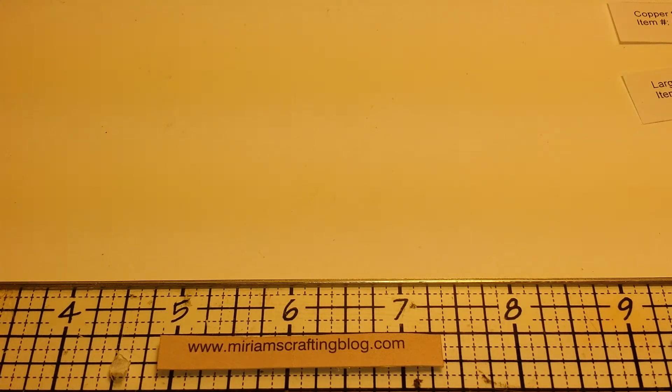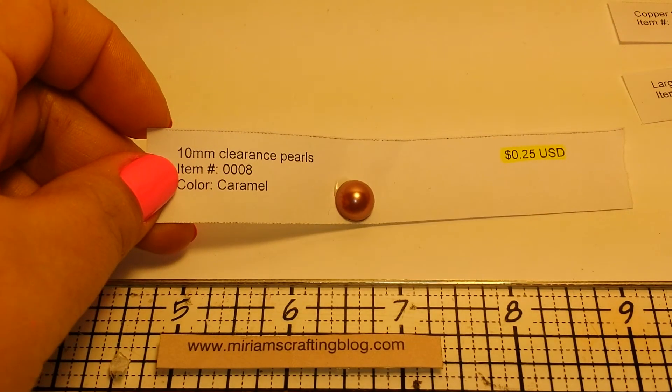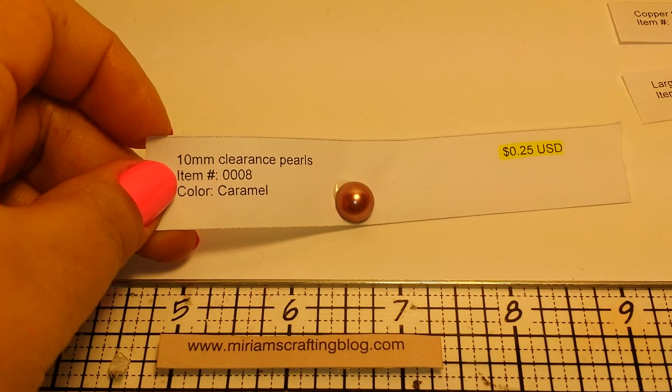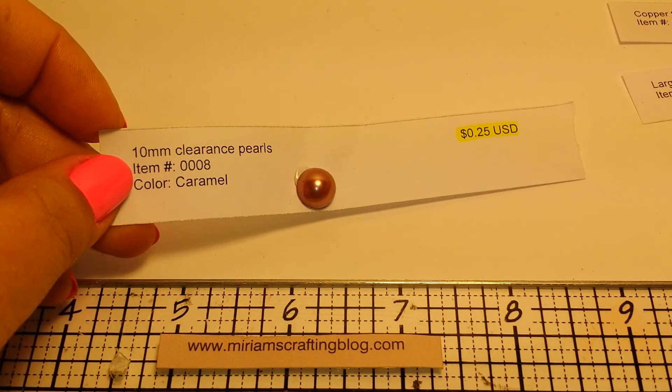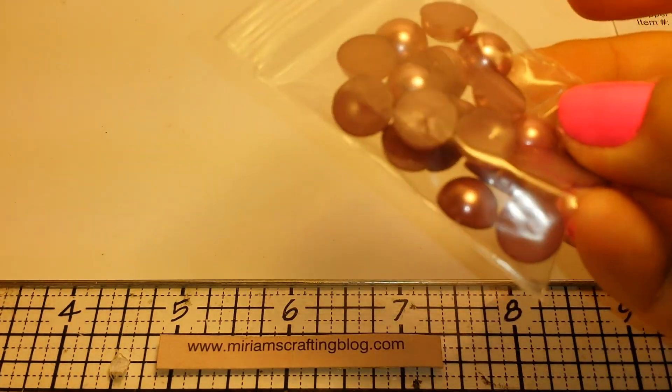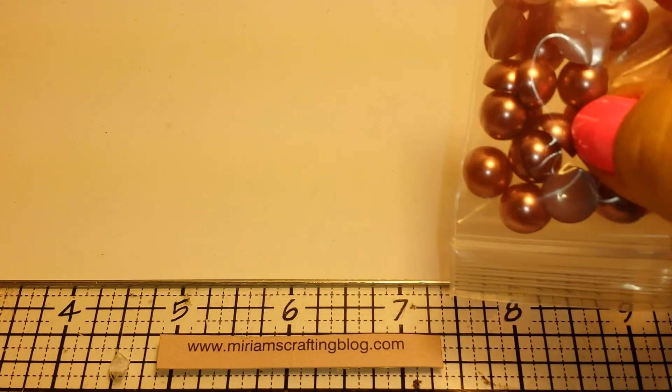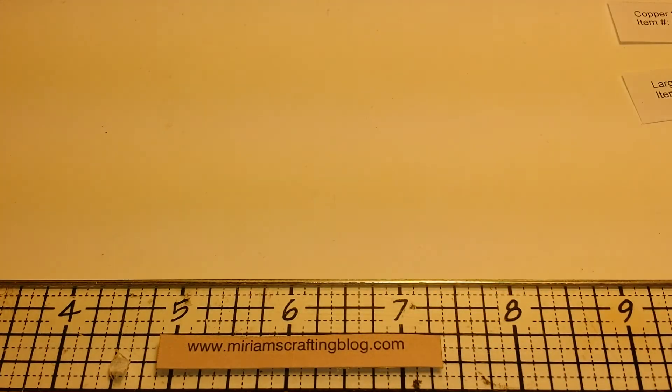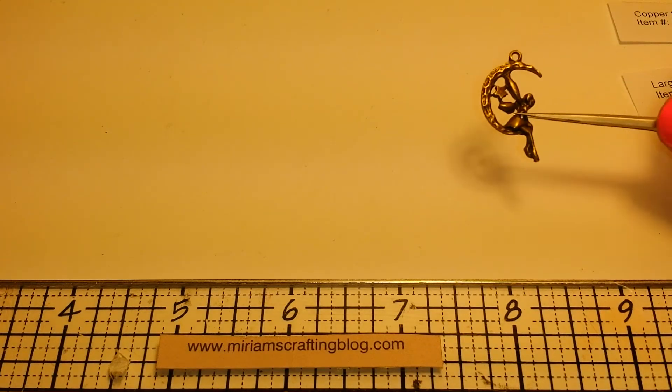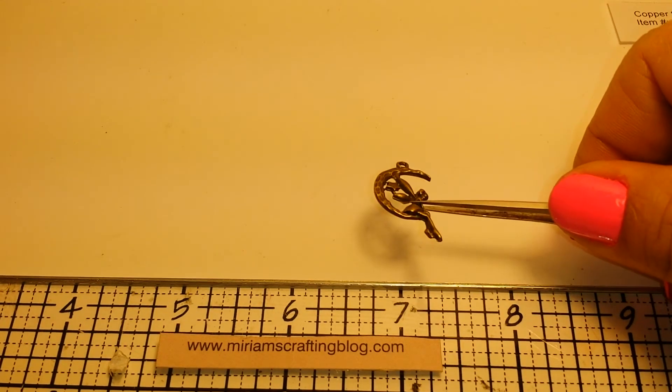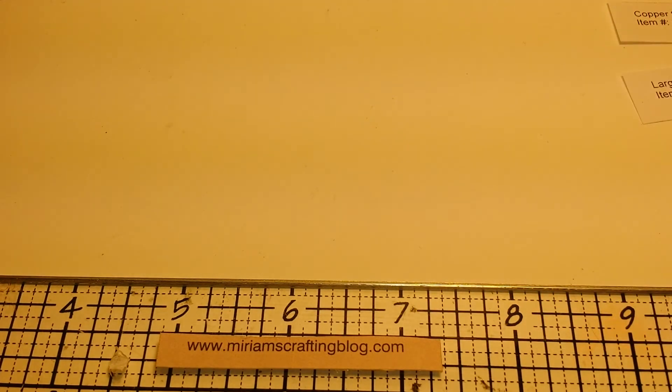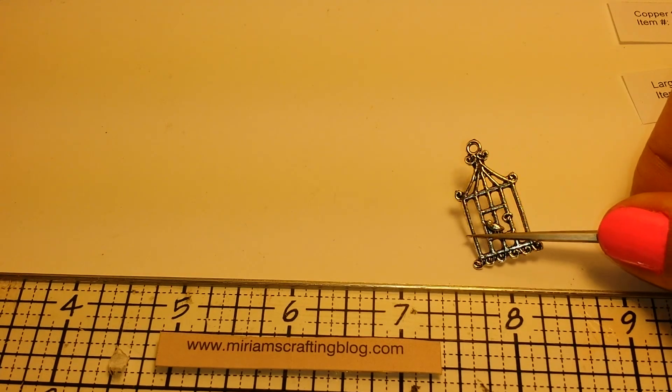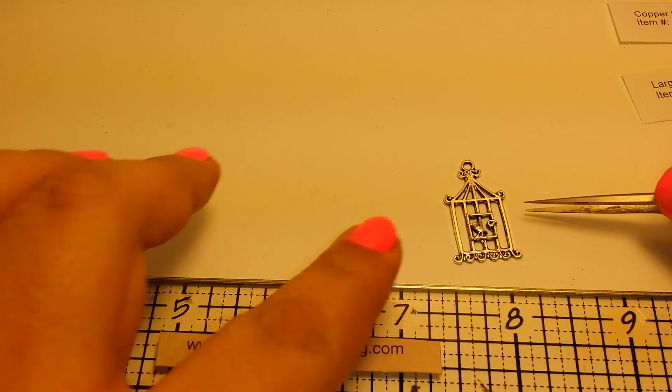Then on her clearance section, she had these 10 millimeter clearance pearls, caramel colored for $0.25. Look at how many you get in there. I didn't care how many you came in there. It said $0.25 for a little bag. Give me some. Heck yeah, I love deals. I have a bronze toned fairy. And she's on a moon for $0.20. I have a silver toned birdcage for $0.20.